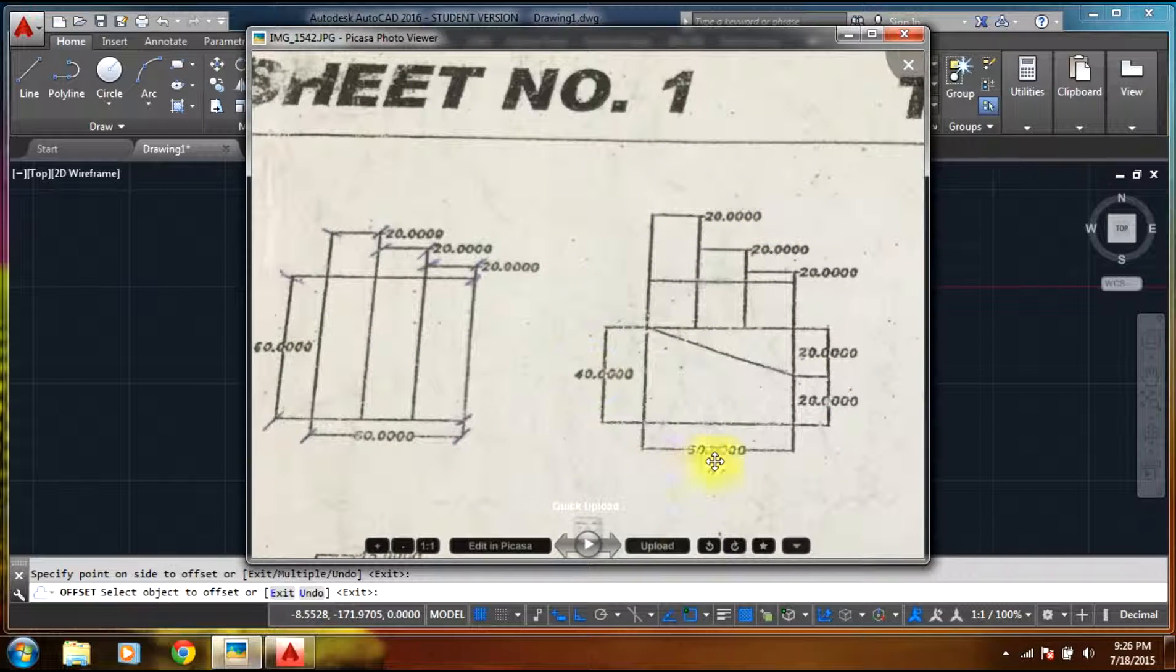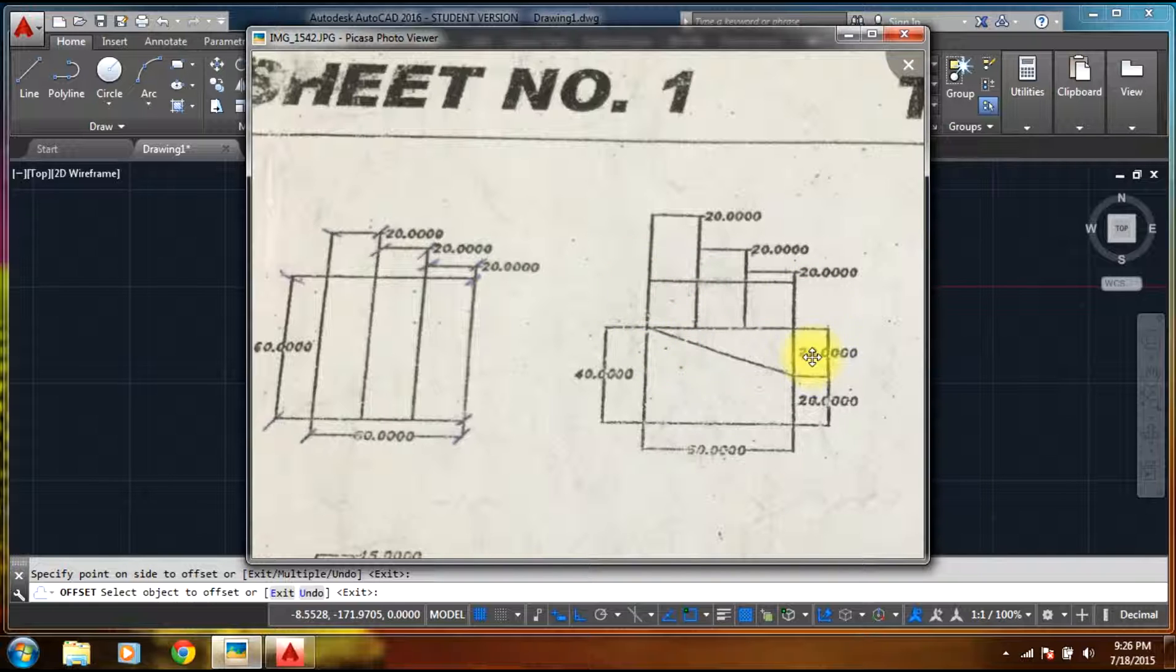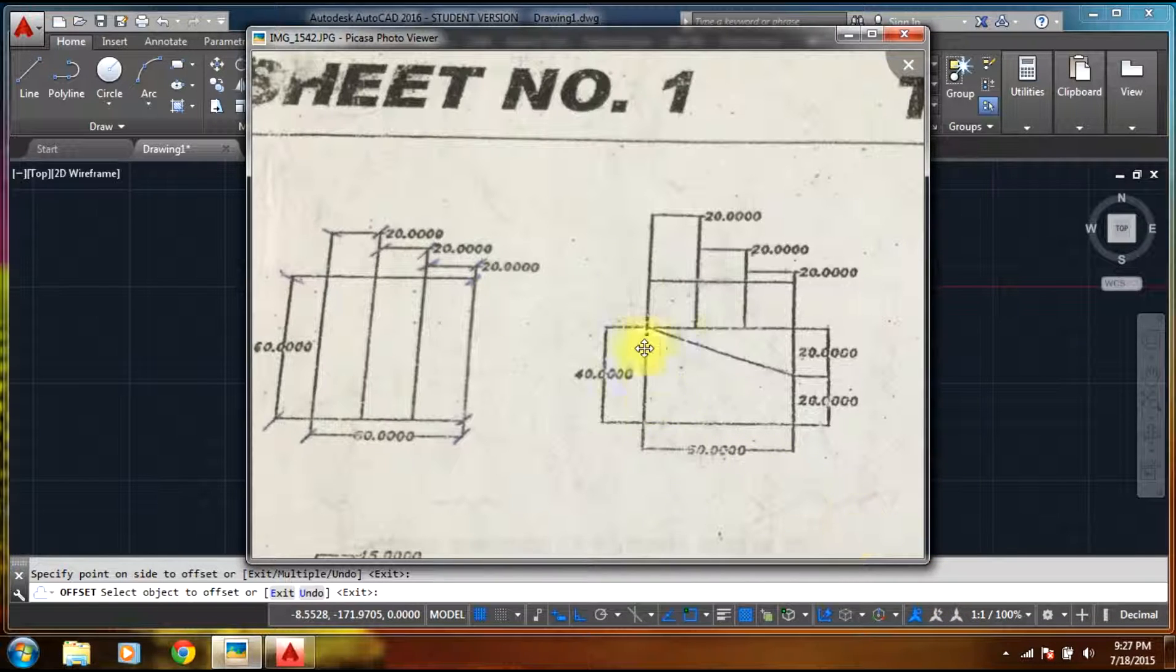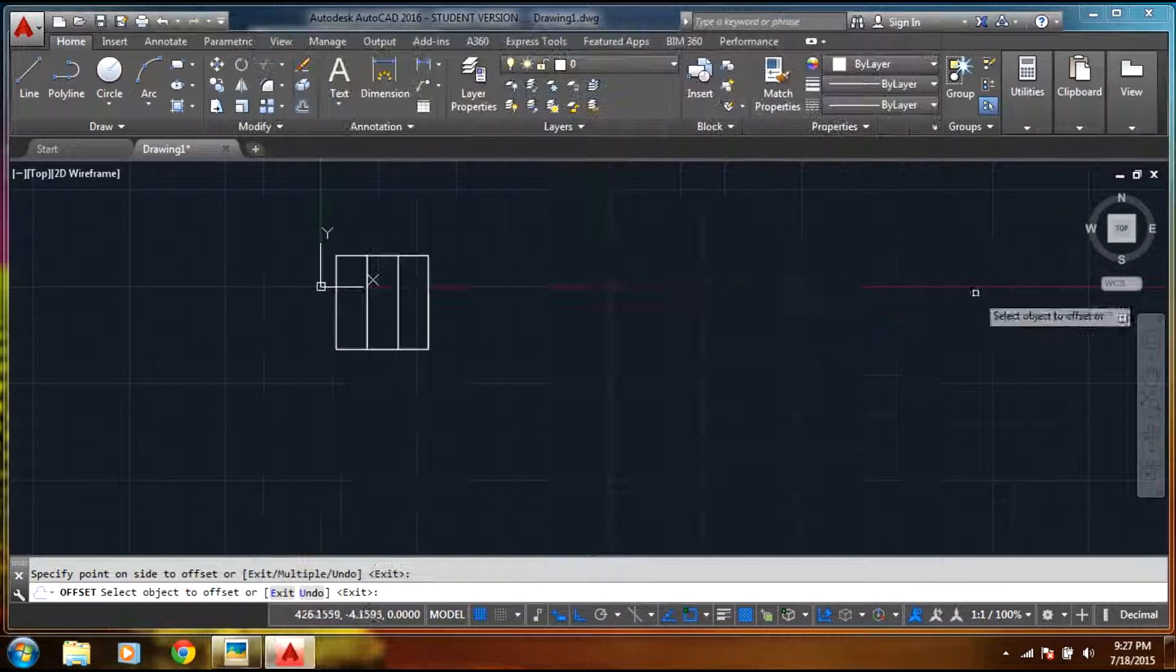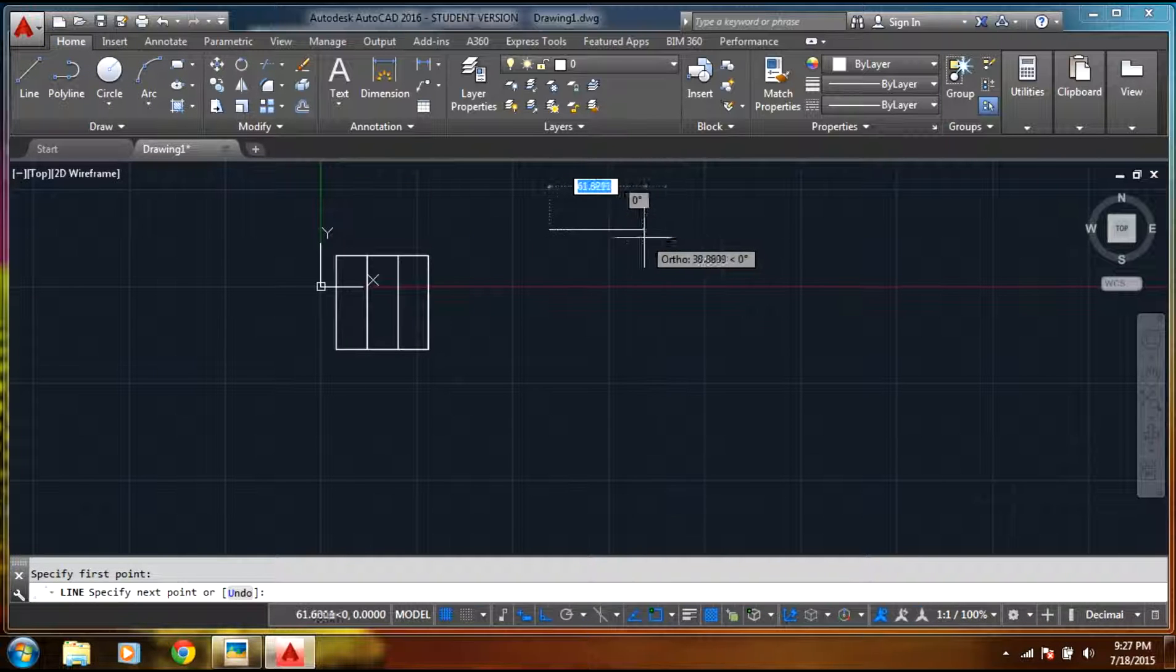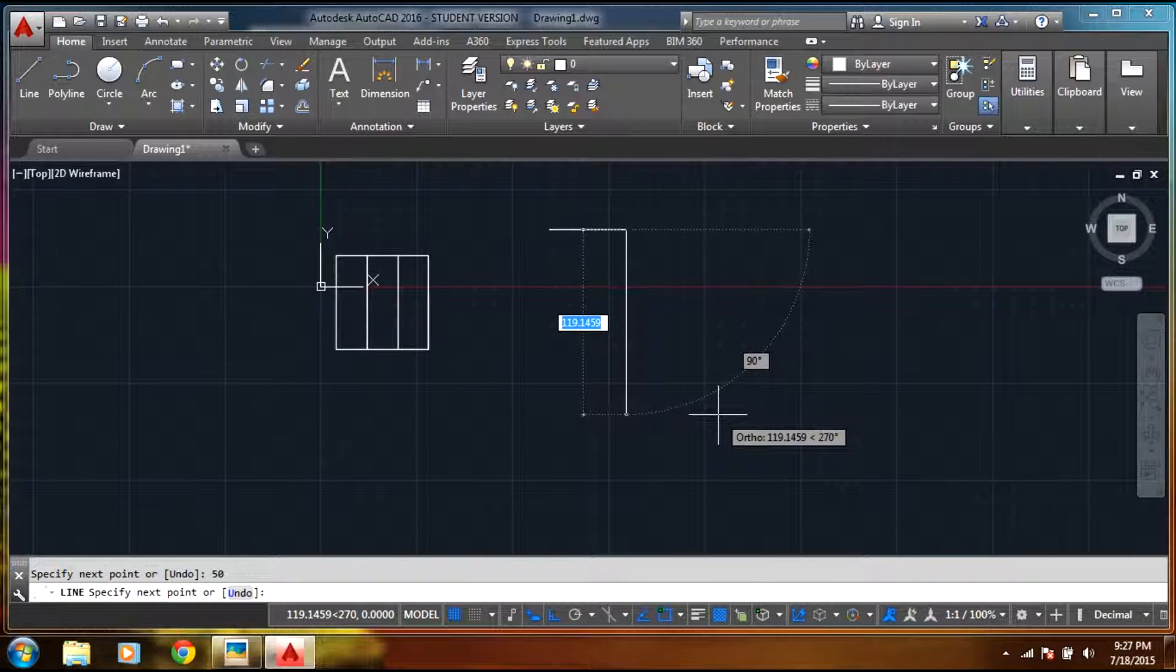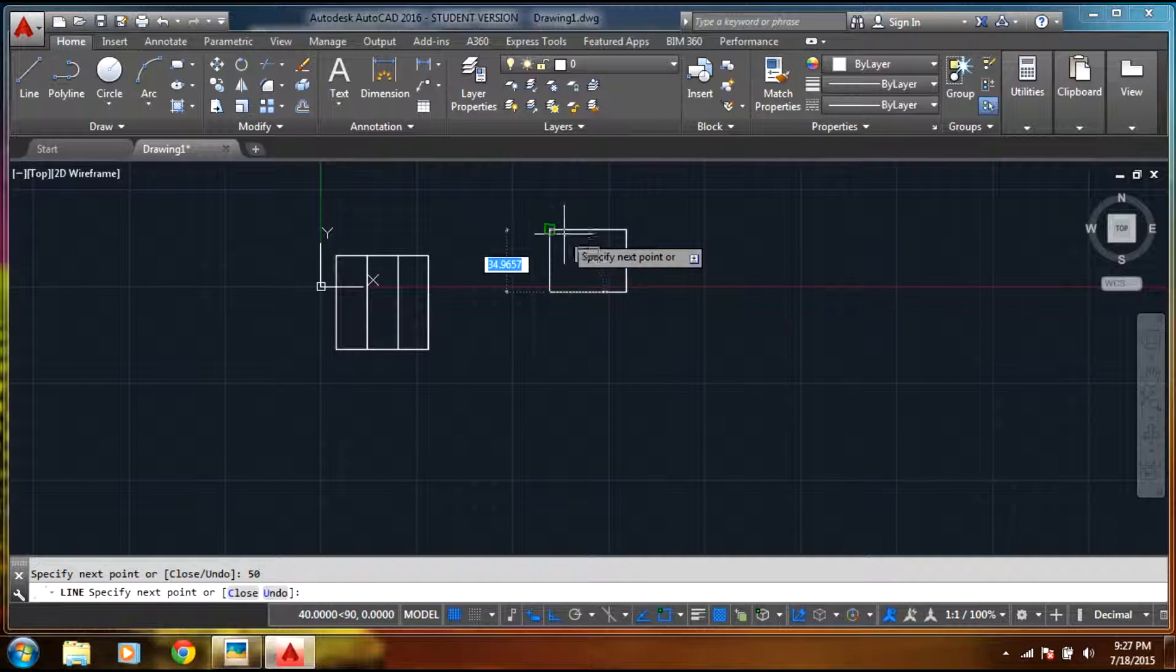Now we'll go to figure two. It shows a rectangular box and this line and then we have these three sections. So what we'll do is draw a 50 by 40 rectangle first. Select line, 50, downside 40, 50, 40, select escape.